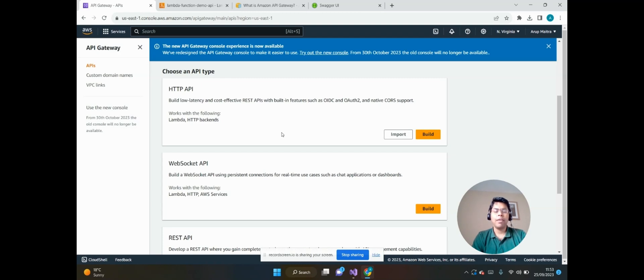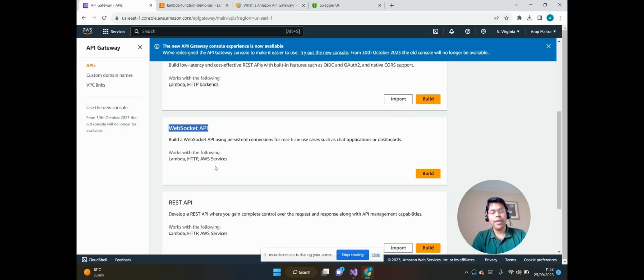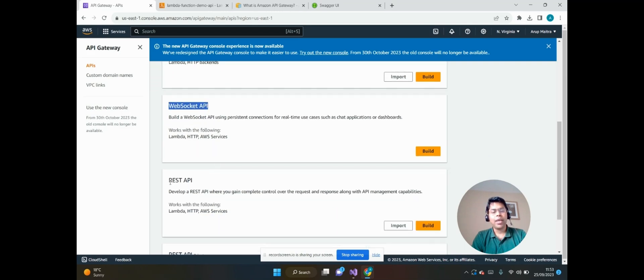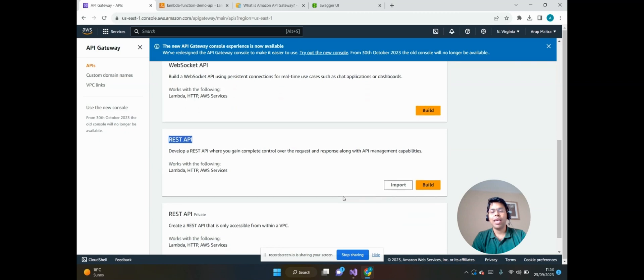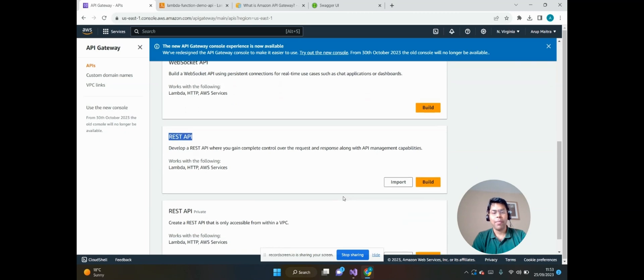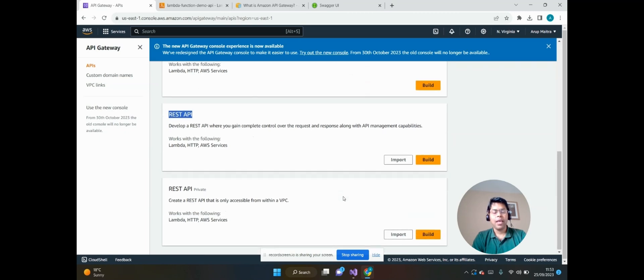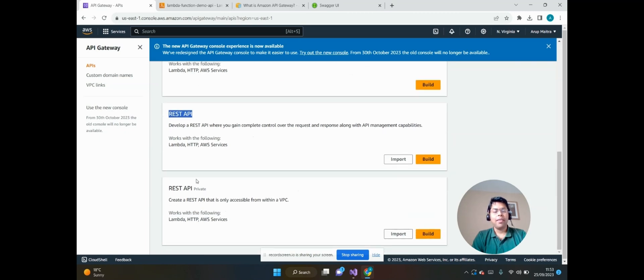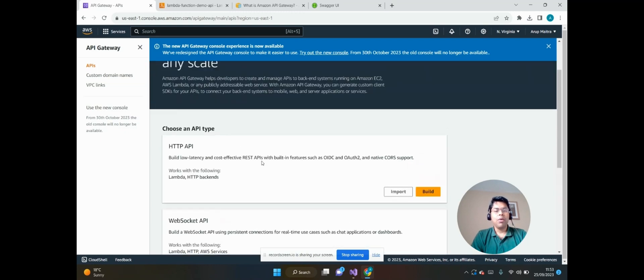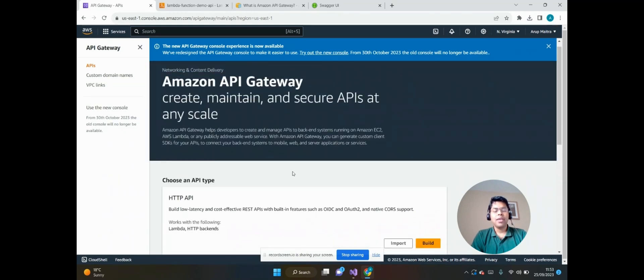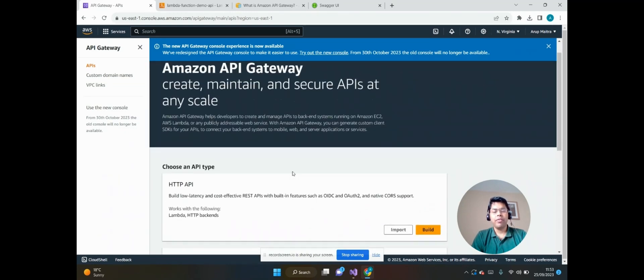We can also build WebSocket APIs and create REST APIs where we gain complete control over the request and response along with API management capabilities. Another is the private REST API. In this video I will discuss how to integrate AWS Lambda function from HTTP API.